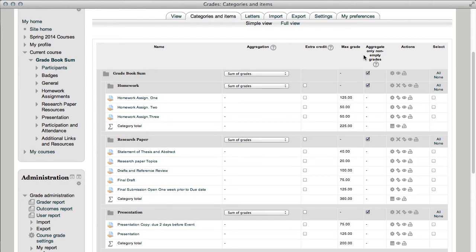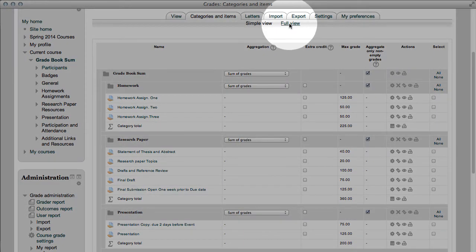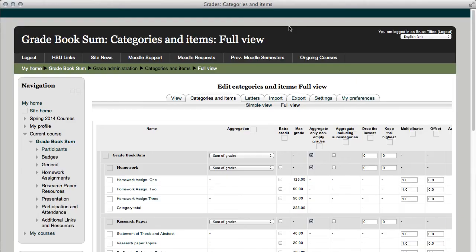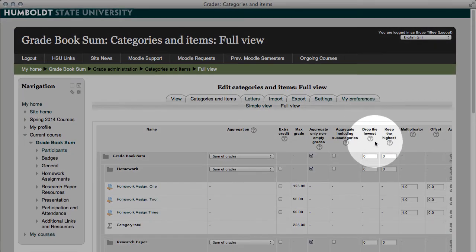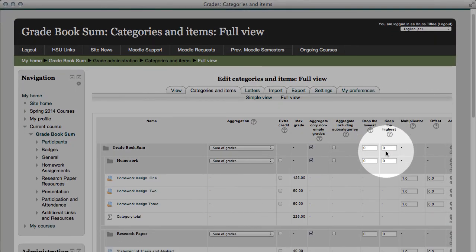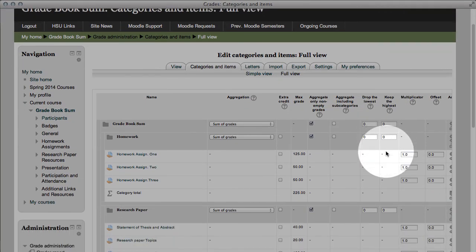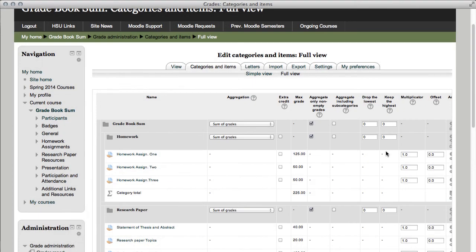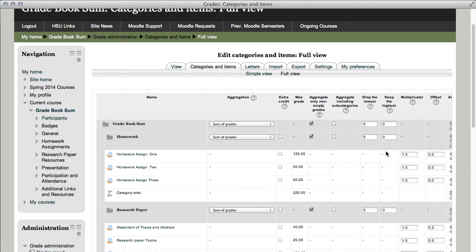And let's see, I think that's just about it. You can, in going to full view, drop the lowest assignment within a category, as we could for homework, or within the class. Again, early in the semester this is not a good idea, because if you've only got one assignment in the class, completed, and you drop that, it's going to be the lowest, and the students are going to get F's and really freak out.